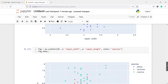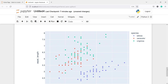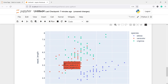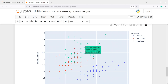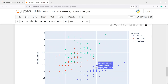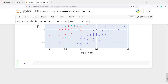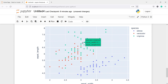Now in the output you can see we got a very beautiful scatter plot. We have legends on the right side for species: setosa, versicolor, and virginica. These dots are represented by their species — the green ones are virginica, the blue ones are setosa, and the red ones are versicolor.